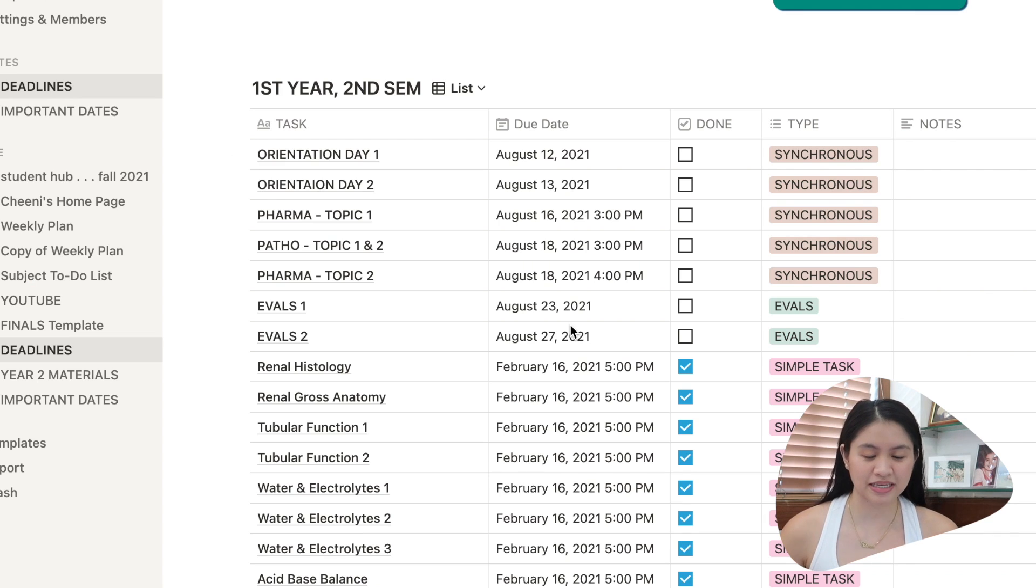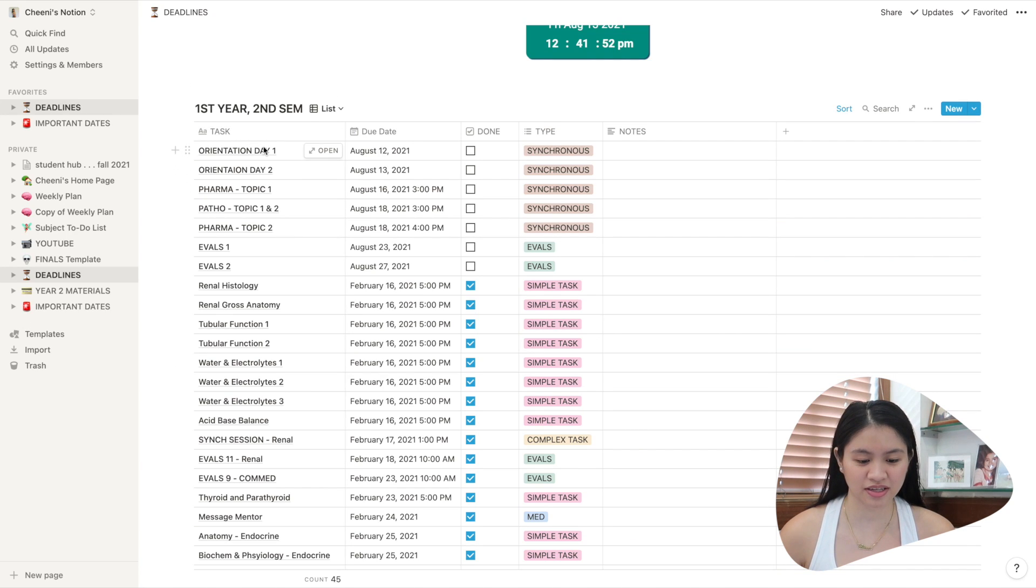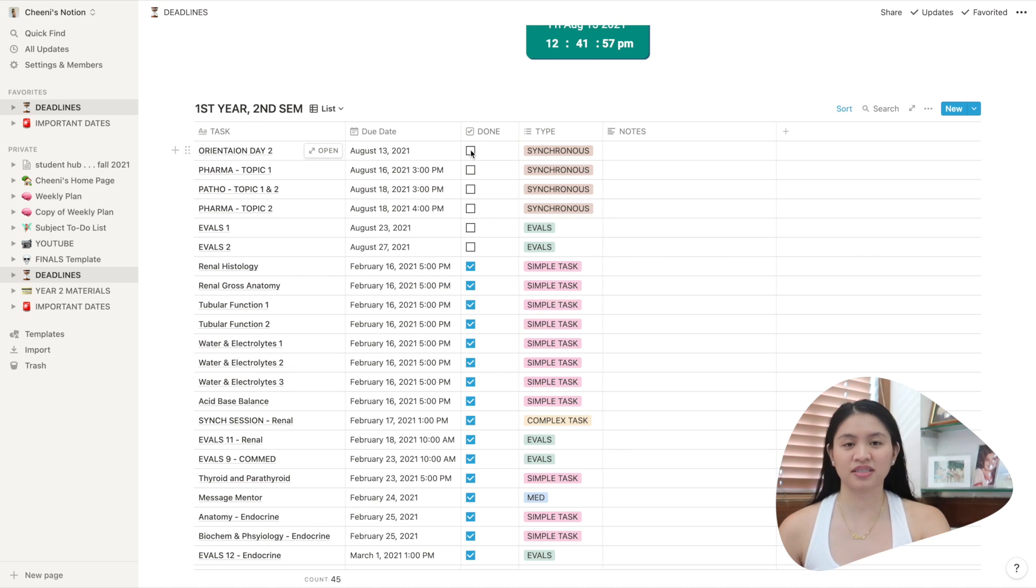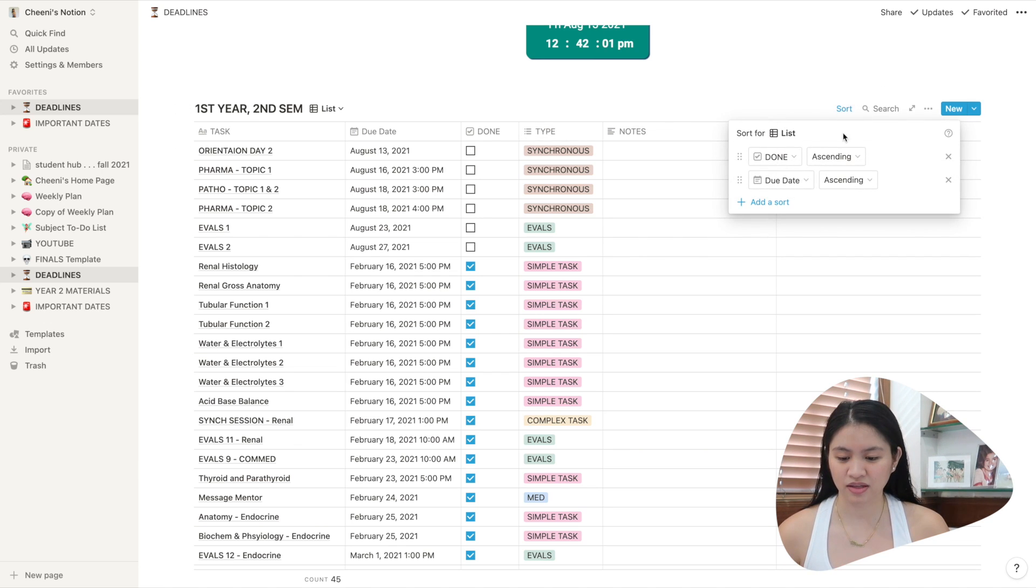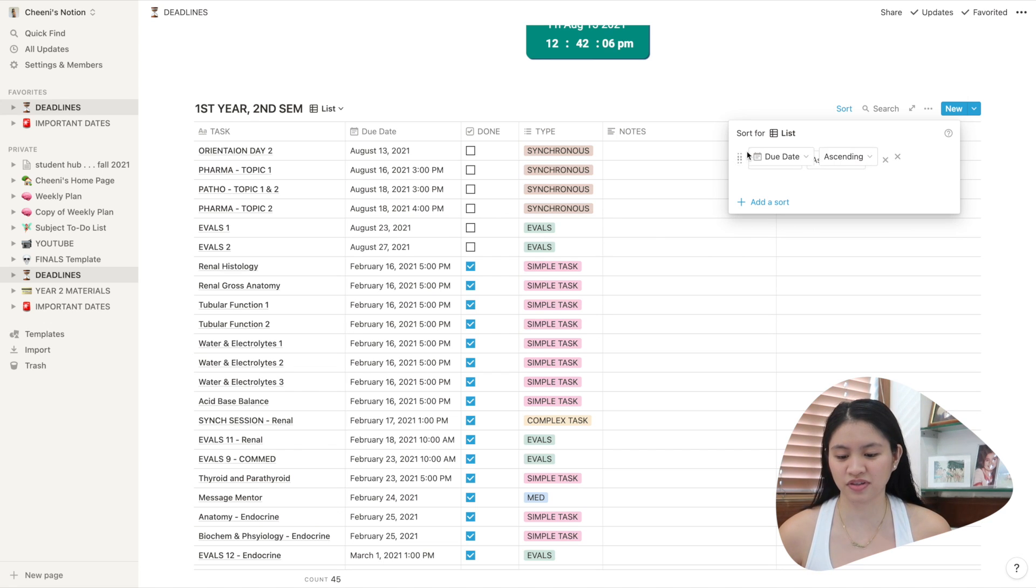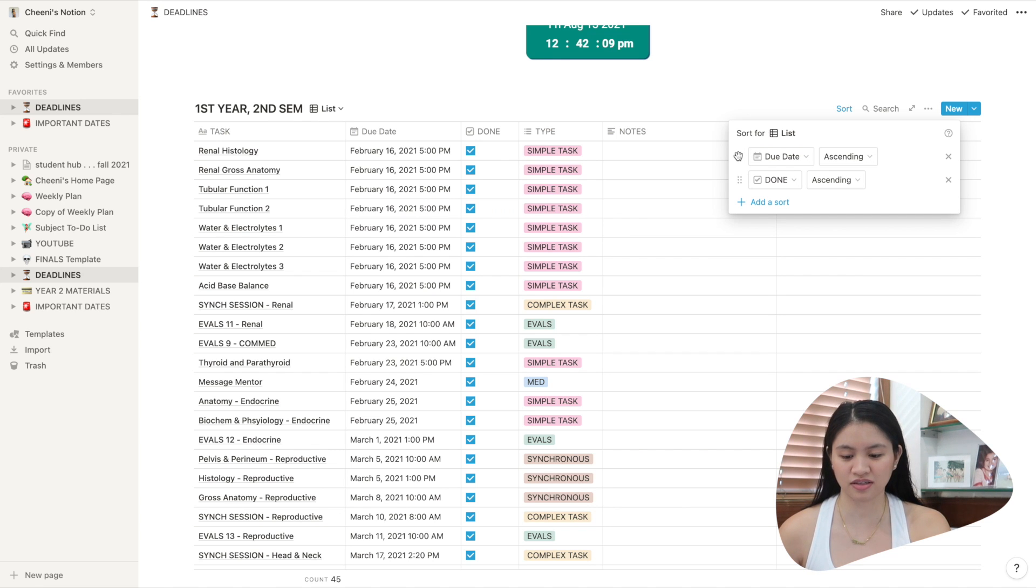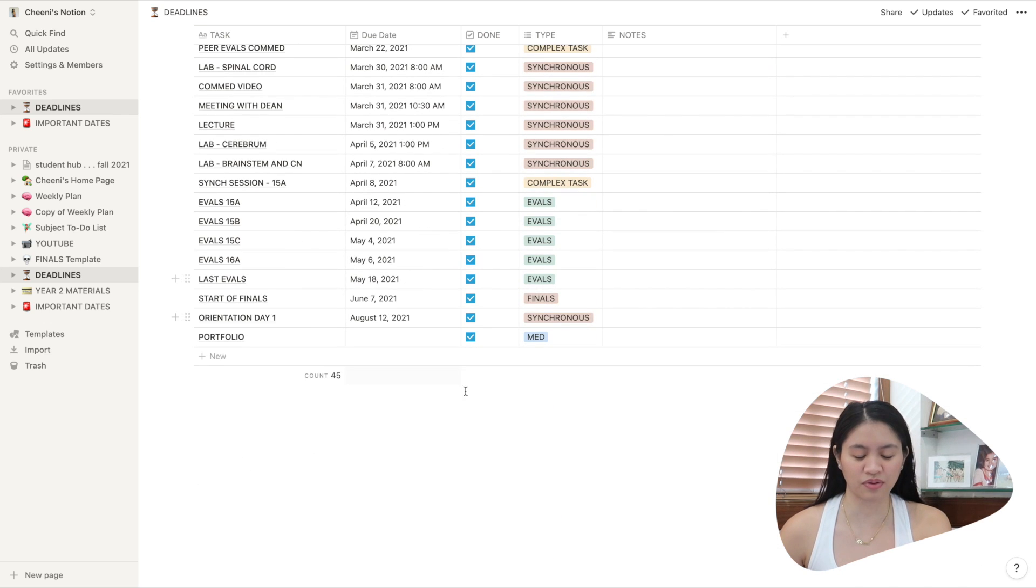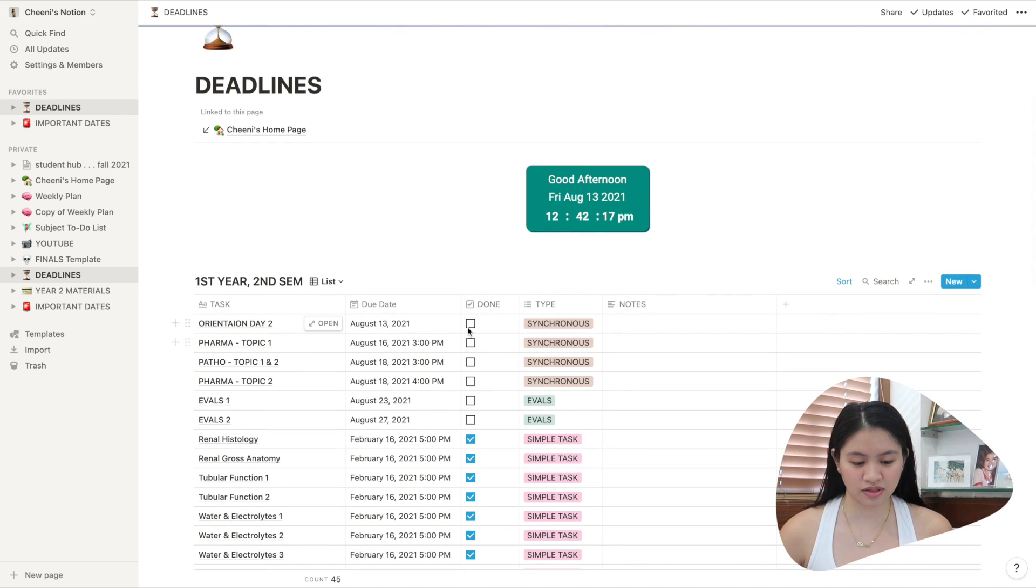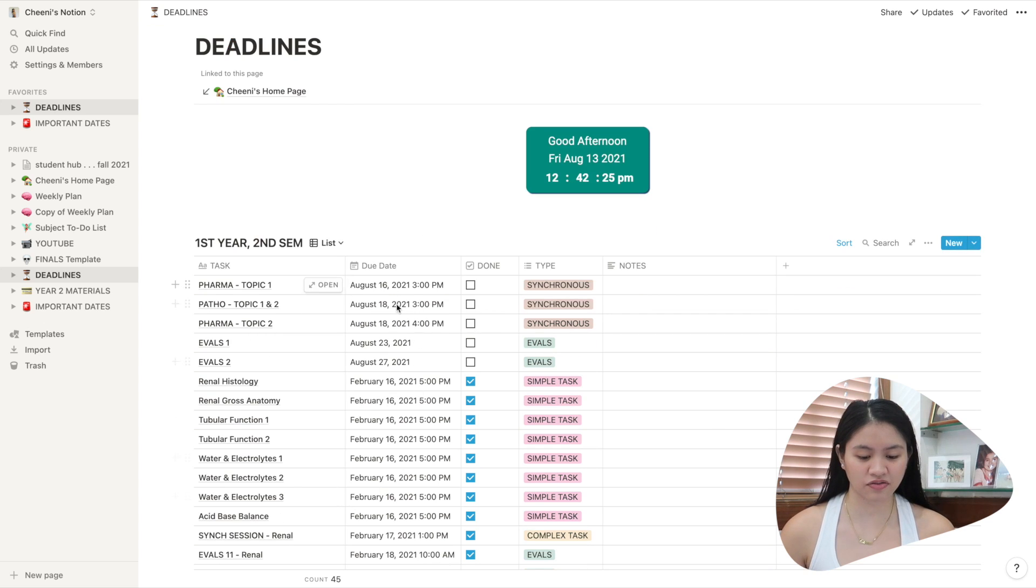The first column is tasks. So I just basically write whatever is due. So here you have orientation one. That's already done actually. So I'll click done. And then you can see that it moved. This is because I sorted it. So I sorted it by due date and by done. So if I move due date on top of done, that's gonna be the priority. But I want the done to be the priority. So you can see that it's in the bottom here.